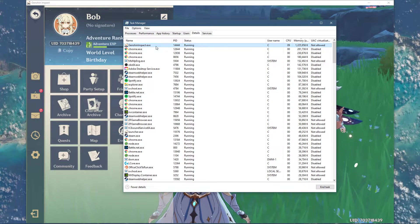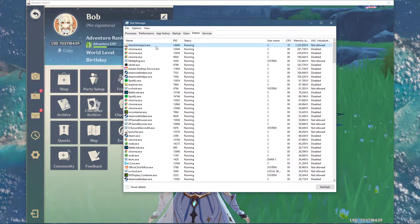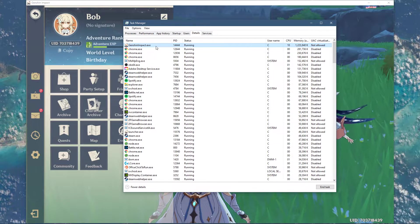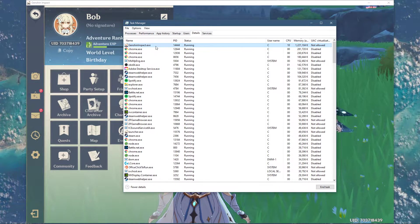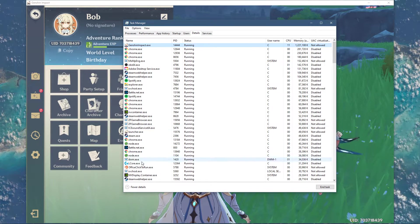This will in turn allocate more resources to playing the game, especially if you have other programs running in the background.